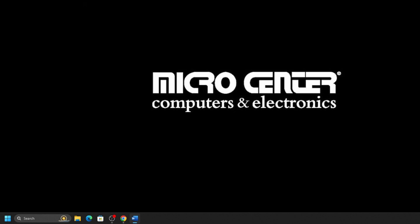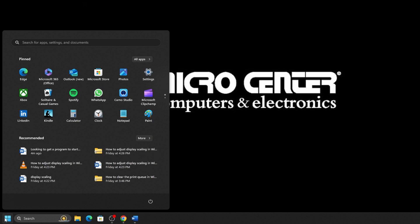First, open the Start menu by clicking the Start button, typically found on the taskbar at the bottom of the screen.